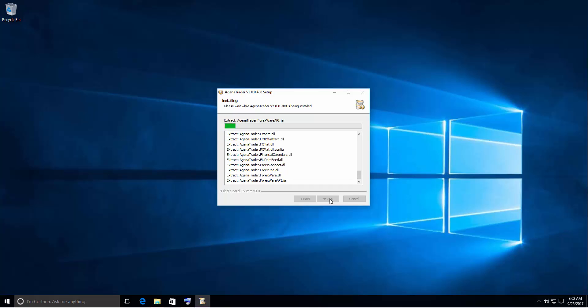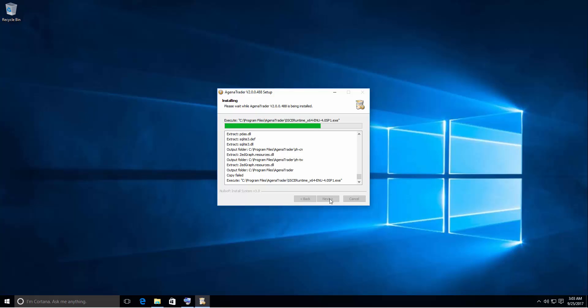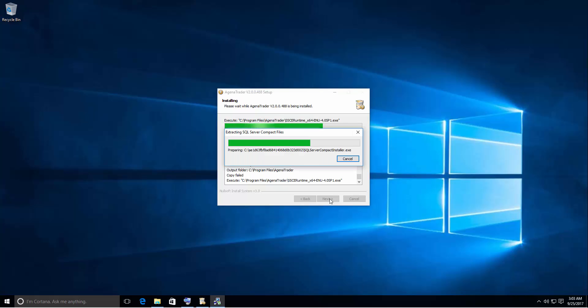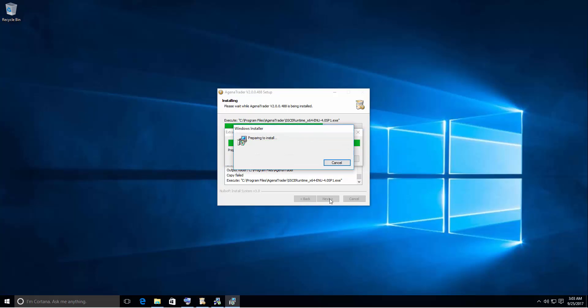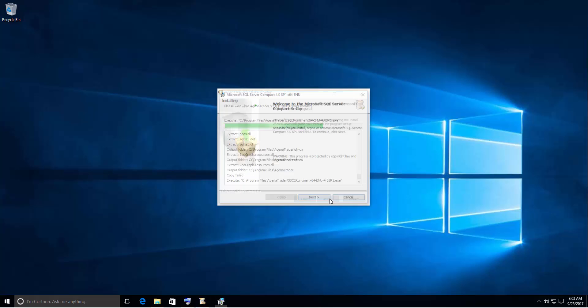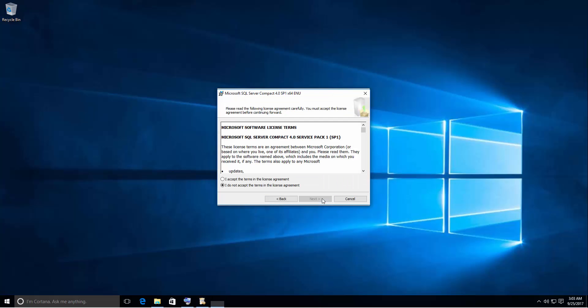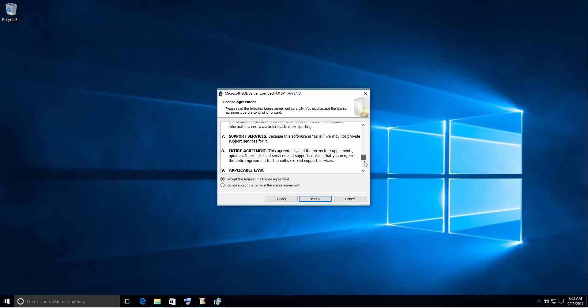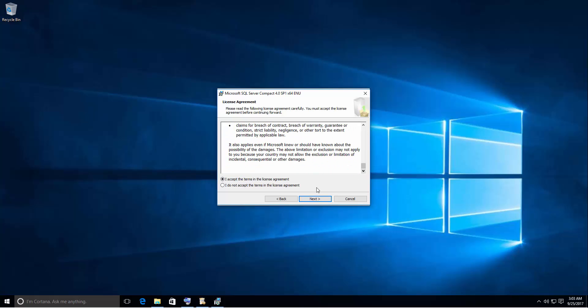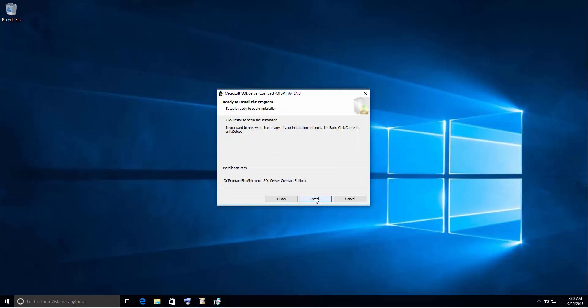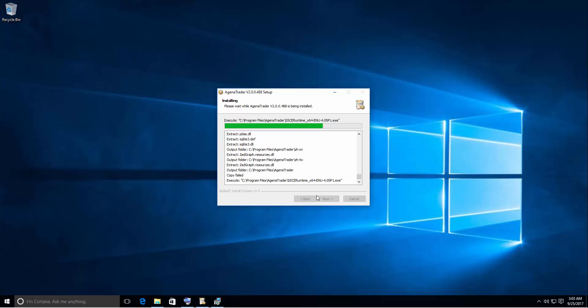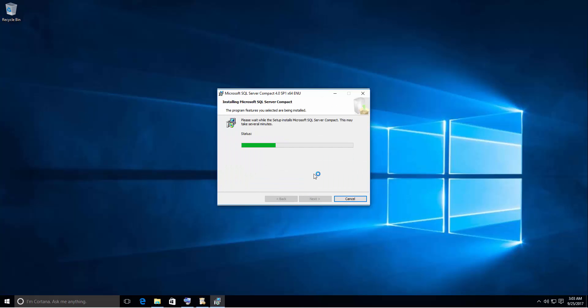If you haven't installed SQL Server Compact files it will automatically prompt the installation for you. So just click the next button and read the terms and conditions and accept it. Again next. And hit install.